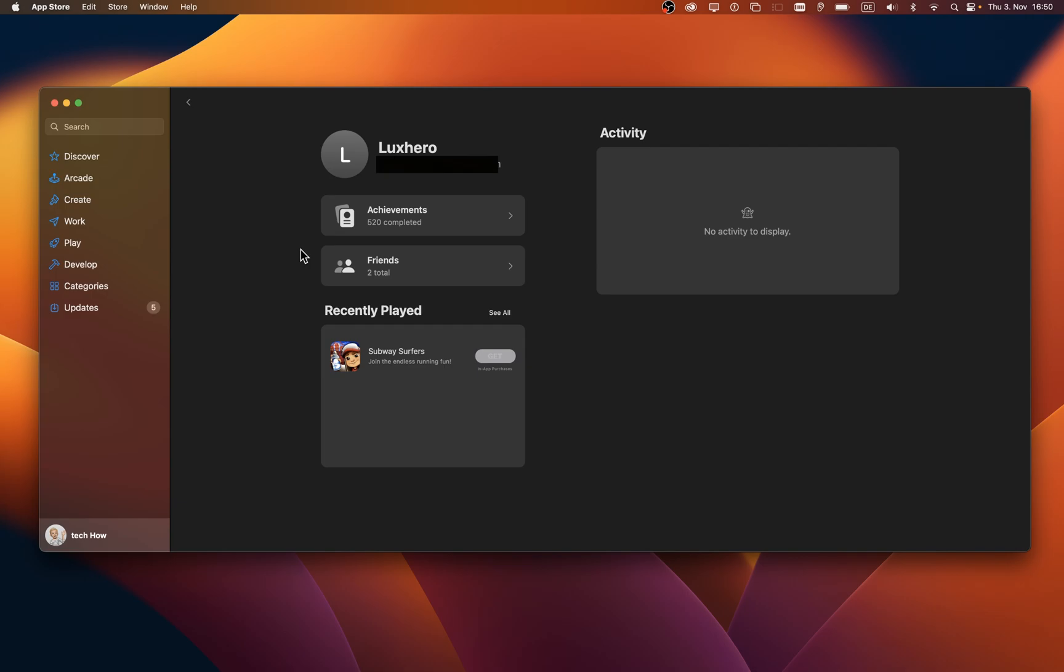From here, preview your account achievements, recent activity and a friend list.